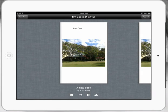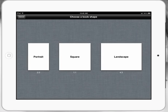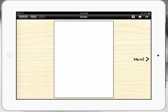When we open our Book Creator app here, we're going to click on New Book in the top left hand corner. We're going to select Portrait, and I'm just going to show you the ins and outs of Book Creator.